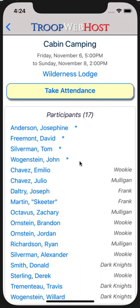Not all users are authorized to take attendance. If you do not see a Take Attendance button, you may not be authorized to take attendance. Also, if you or someone else has already finalized attendance for this event, you will not see the Take Attendance button.